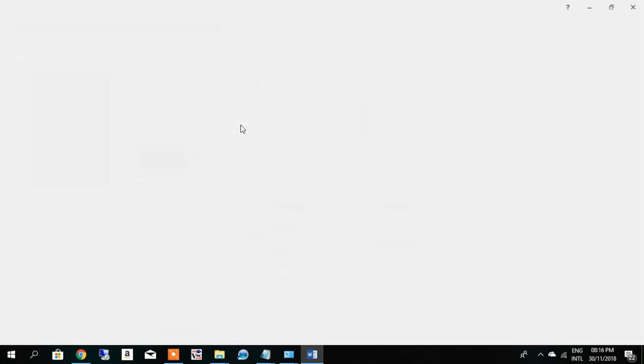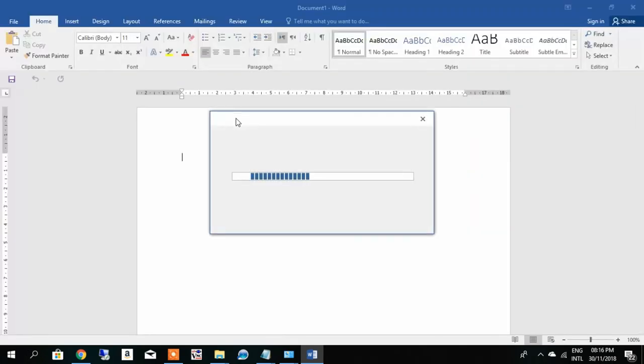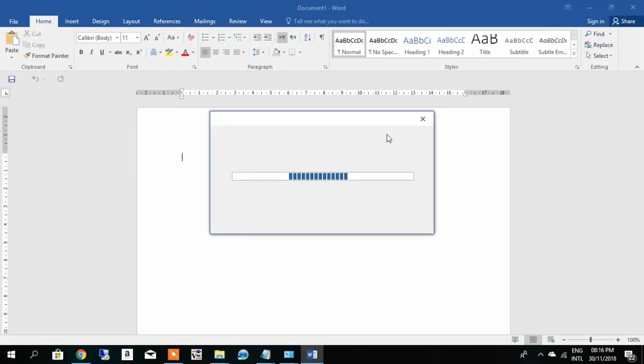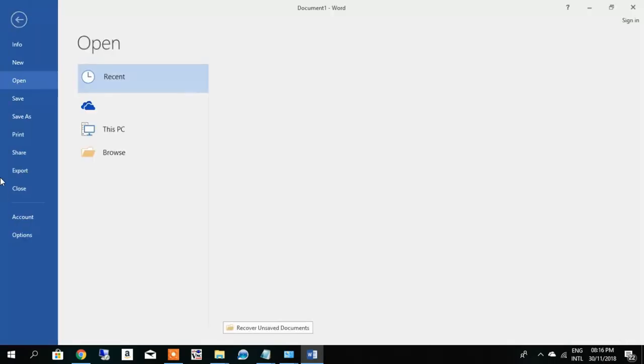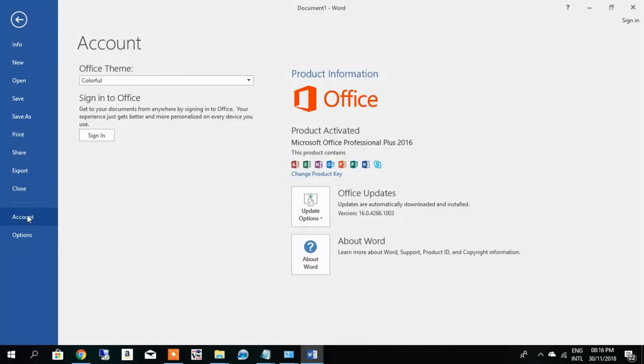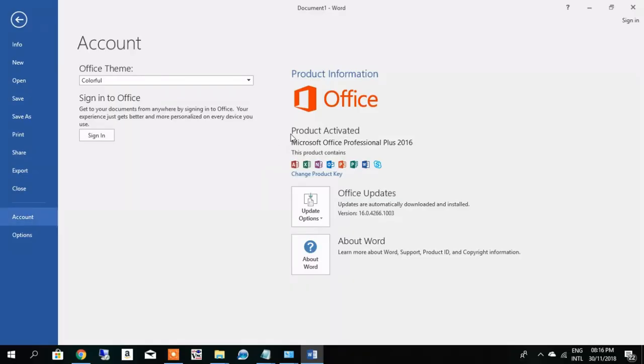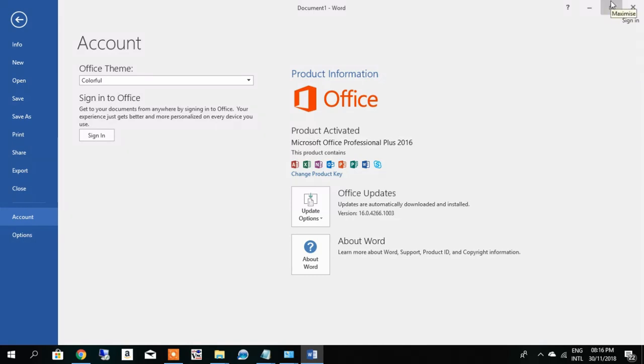So I will show you the status of the activation. The product is activated because I've already activated it. That way, it's showing Microsoft Office is activated. So if you install the Office, then you have to activate it. I will show you how to activate it.